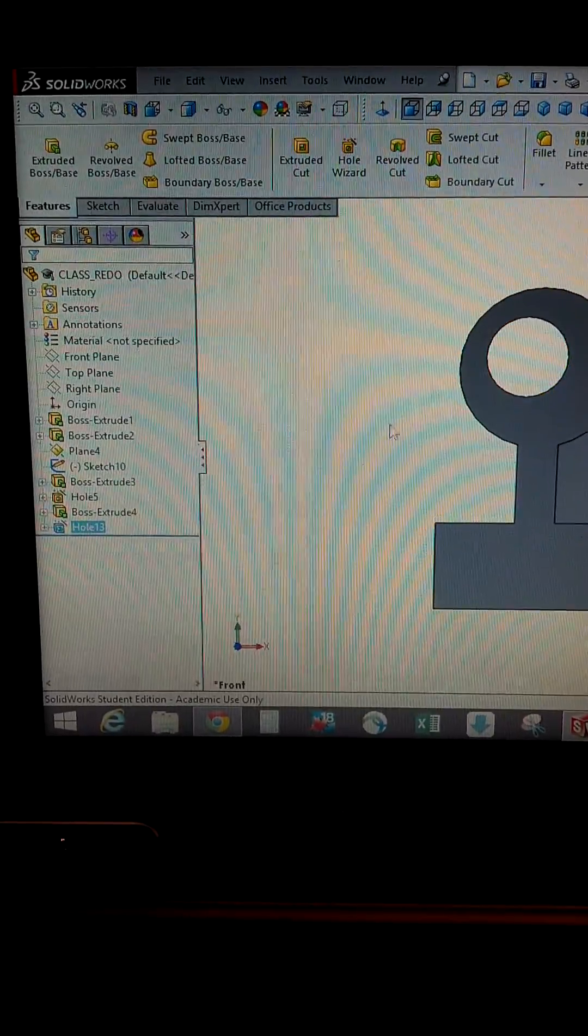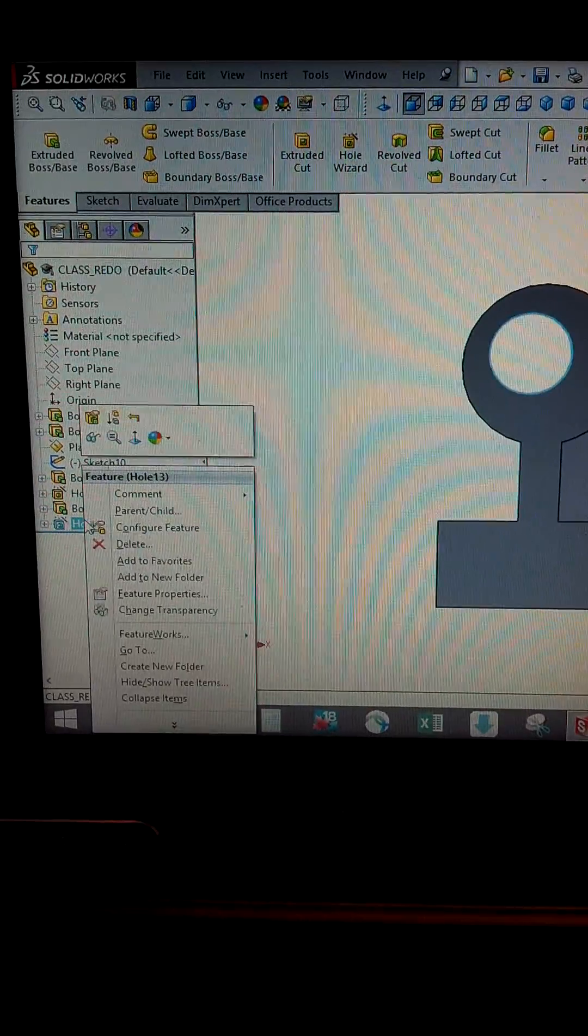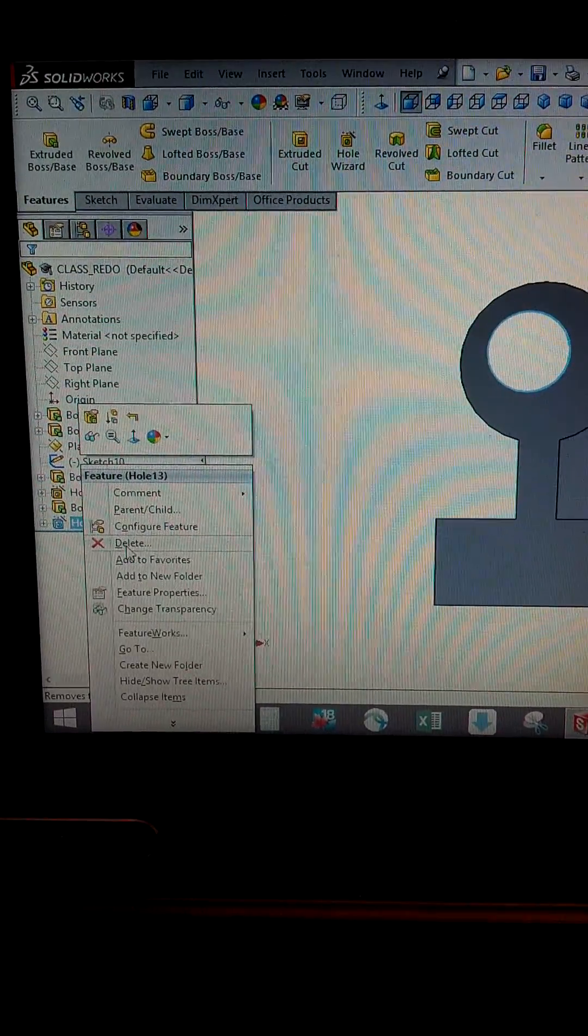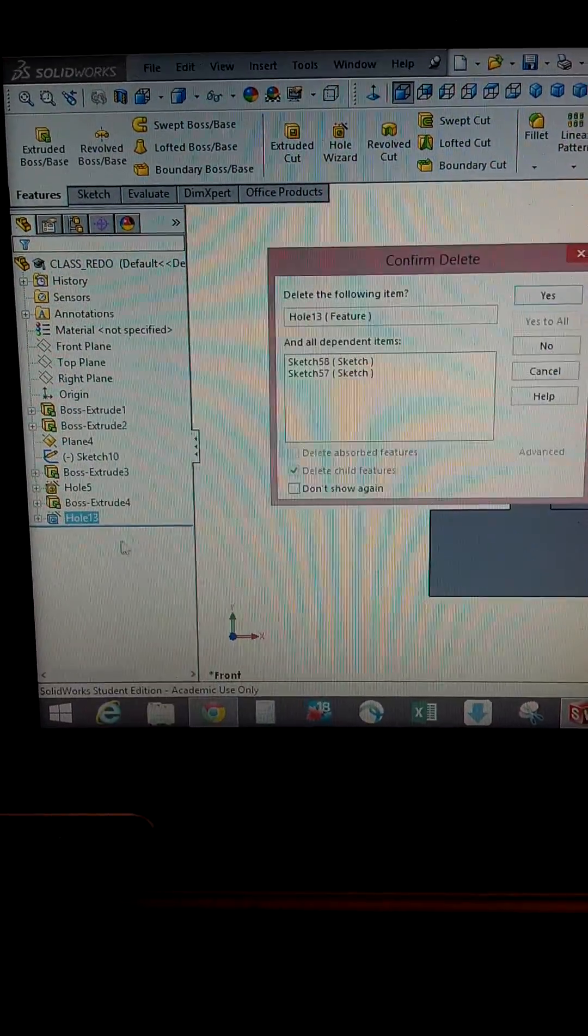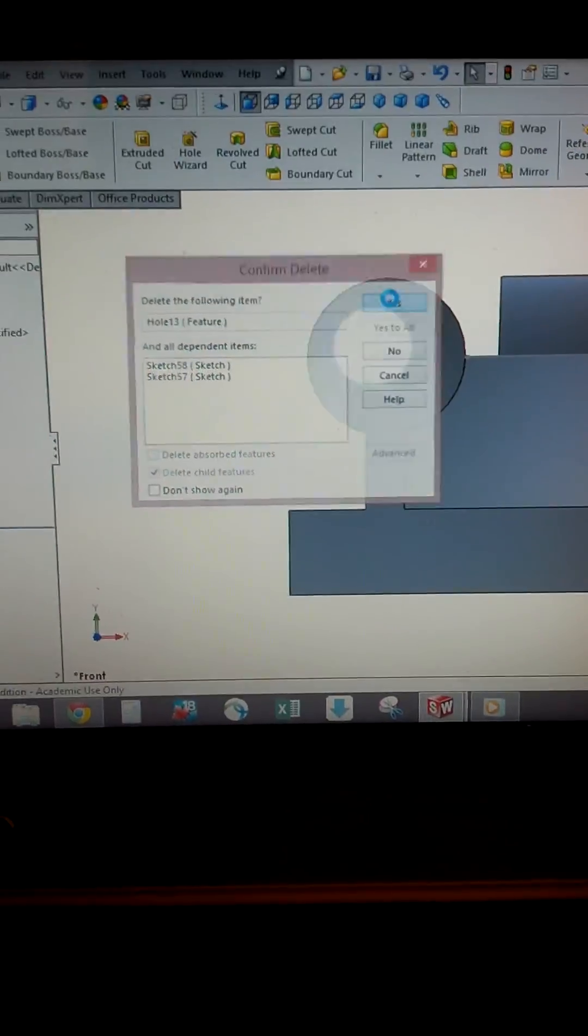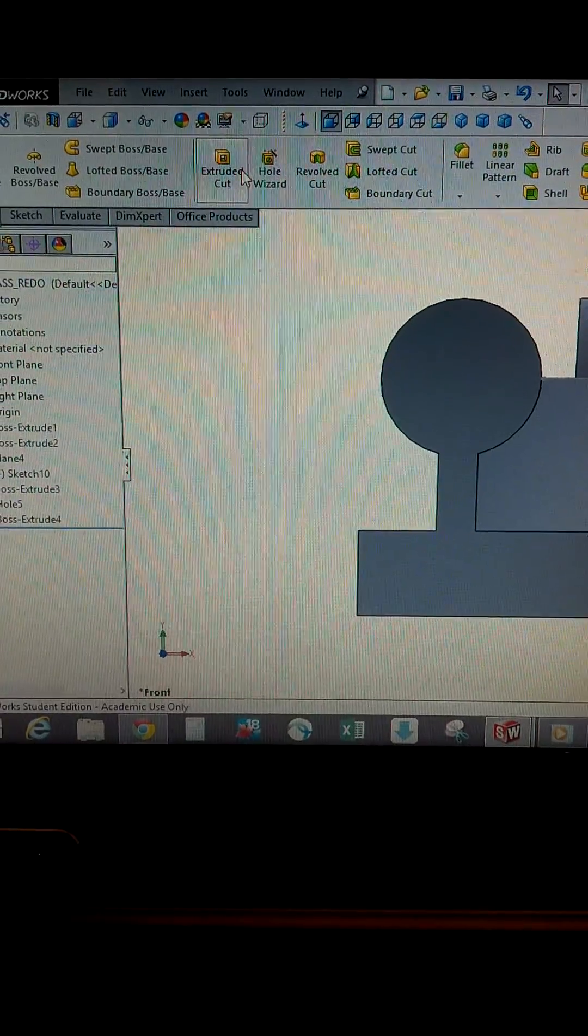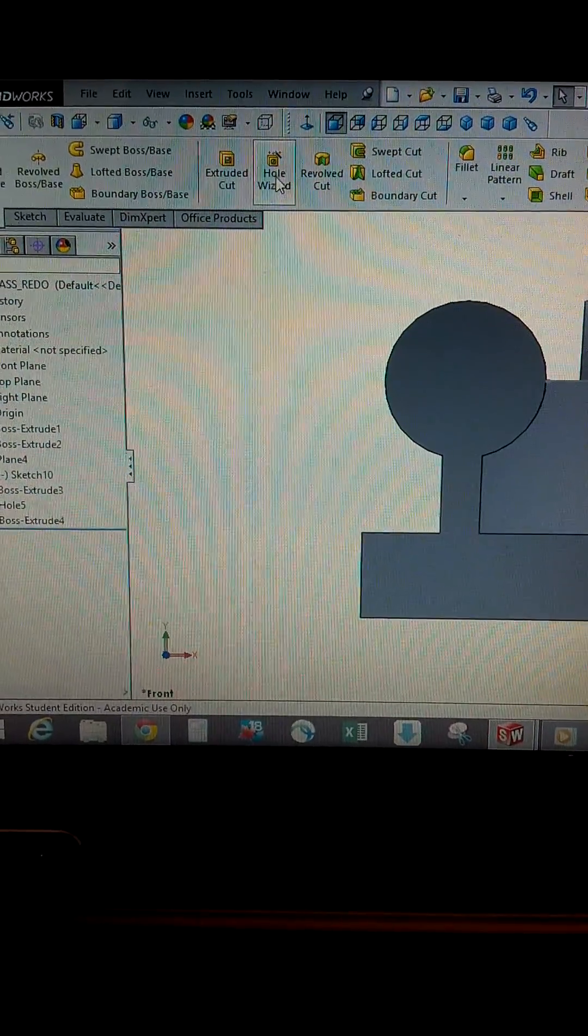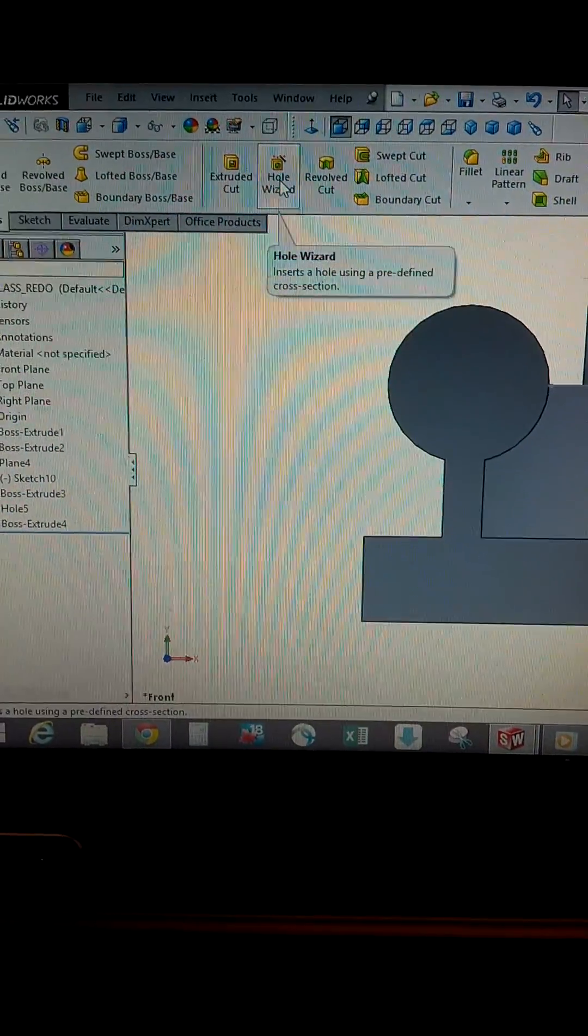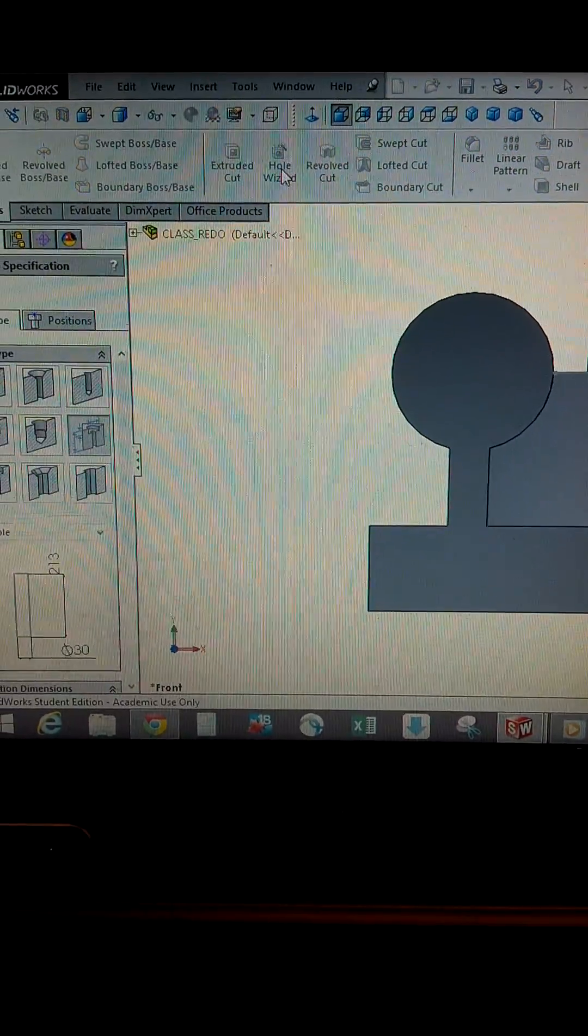I don't want to do that, let's say. So I'm going to delete it. Hit yes. And here we go. That was the hole that wasn't centered.